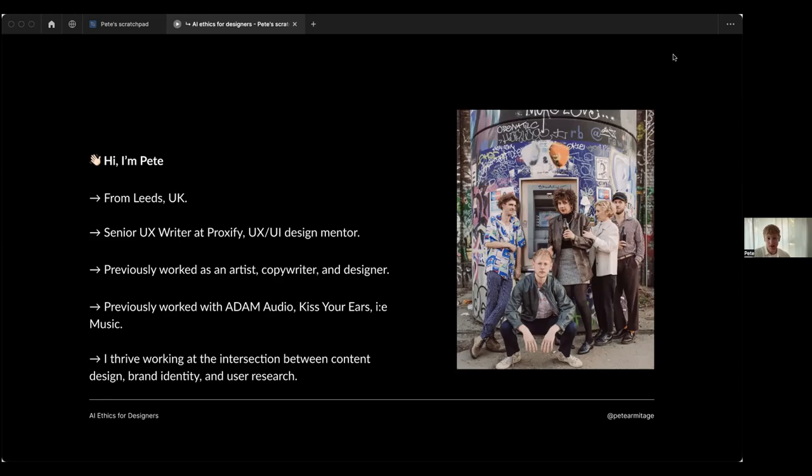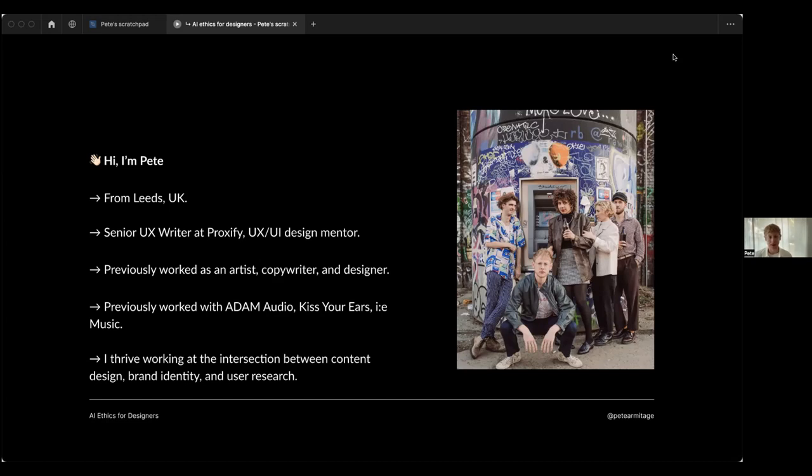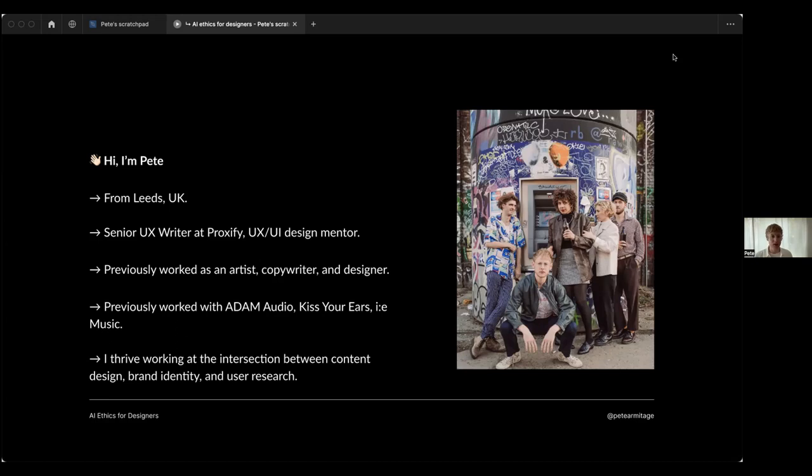I used to work as an artist, a copywriter and as a designer. There's photos of me with one of my bands - it's a lot of fun. I've worked for quite a few companies, mostly in the music industry like Adam Audio, who make fantastic speakers. I love working with UX content, brand identity, and I'm also really passionate about user research and ethics.